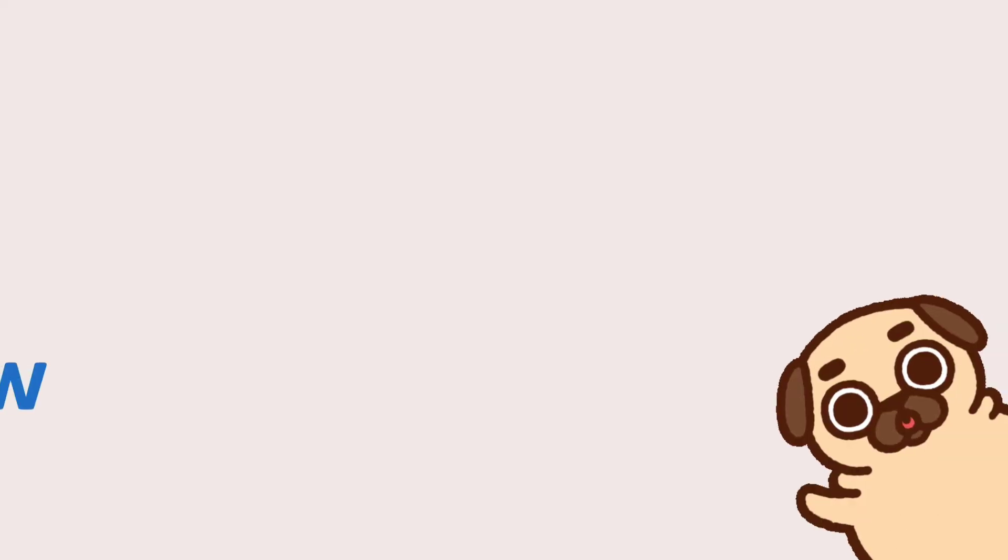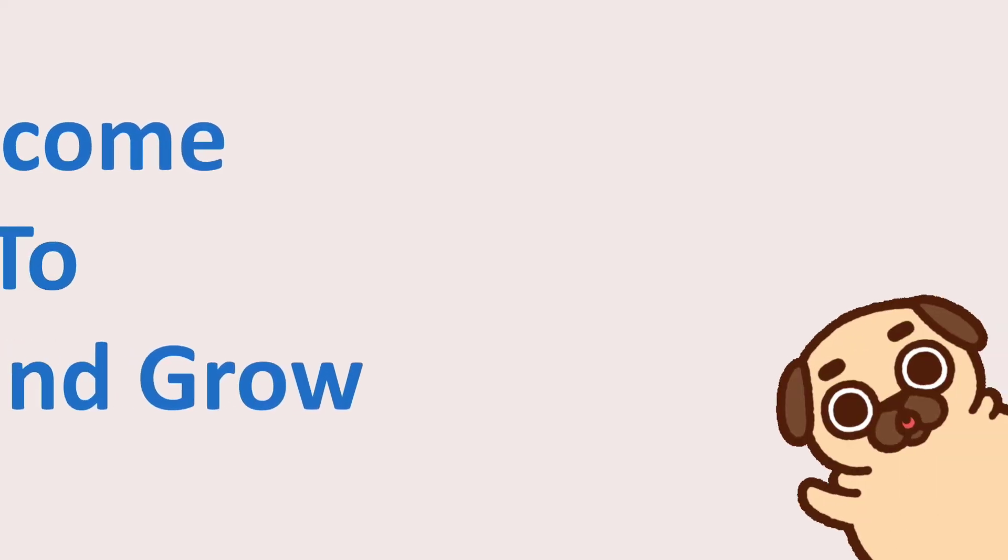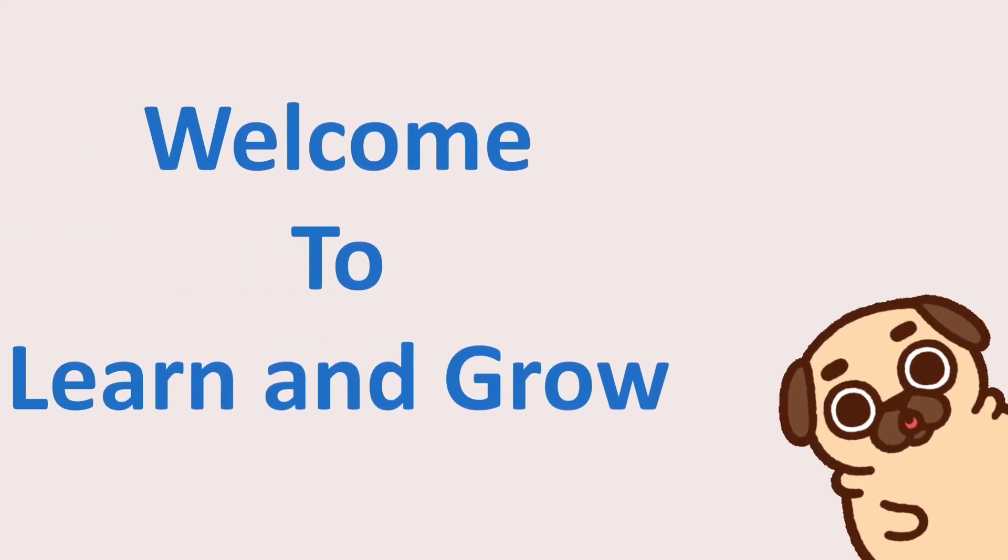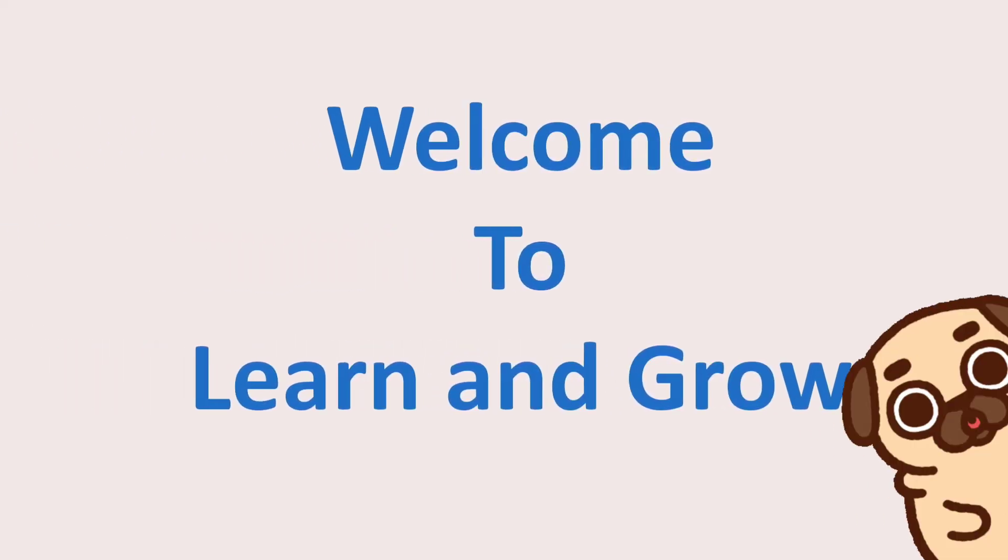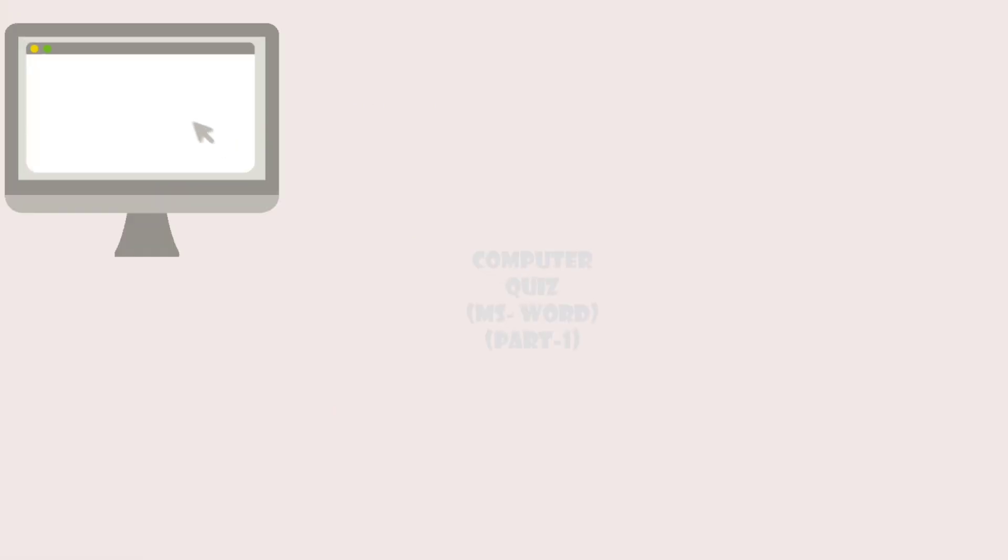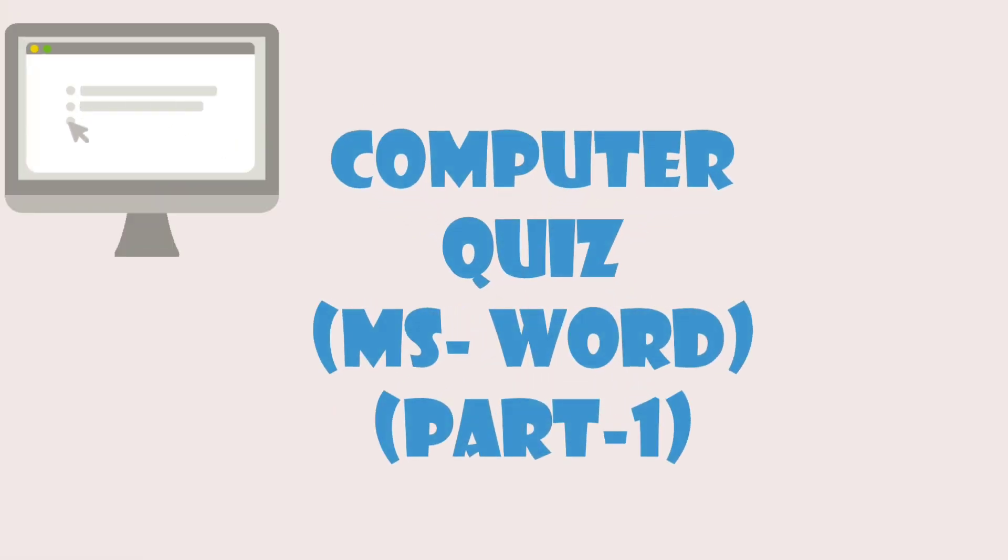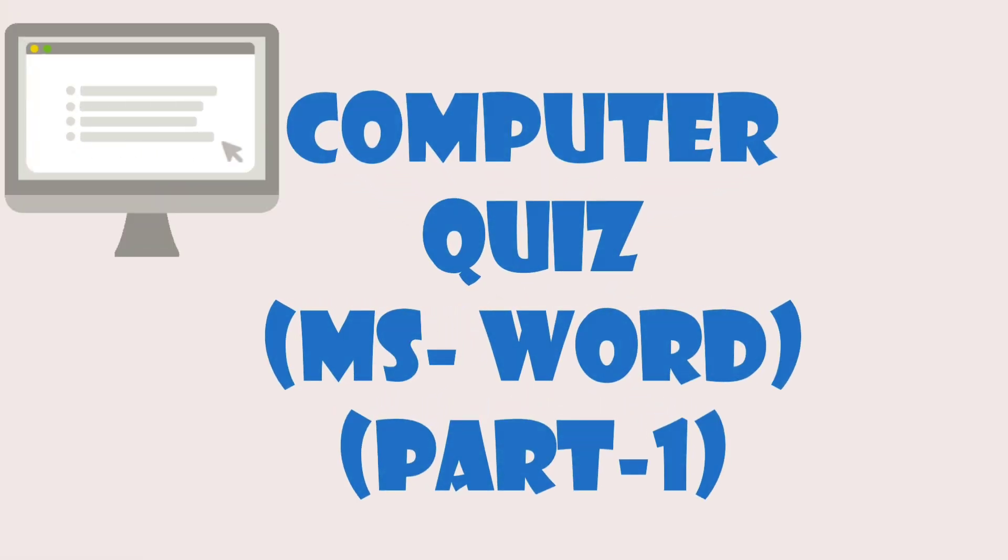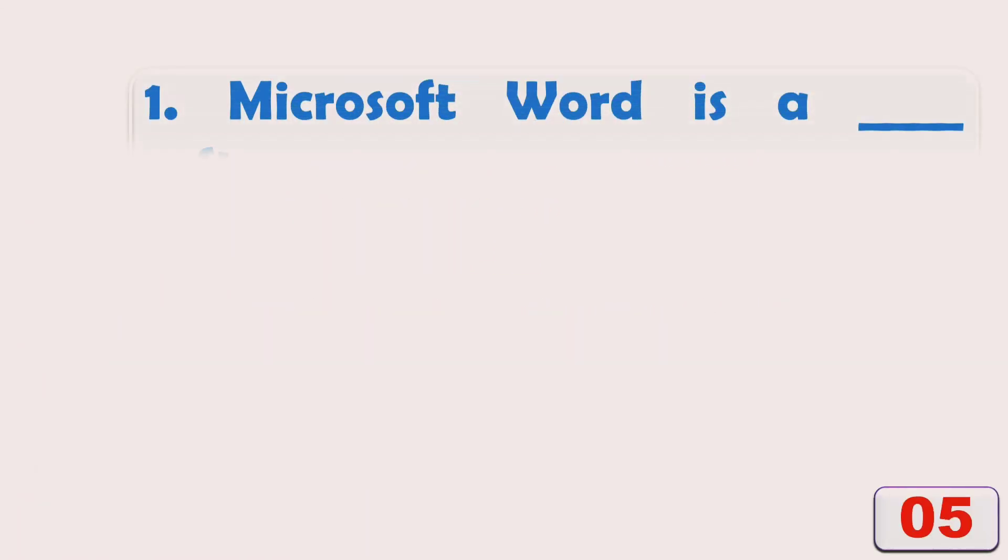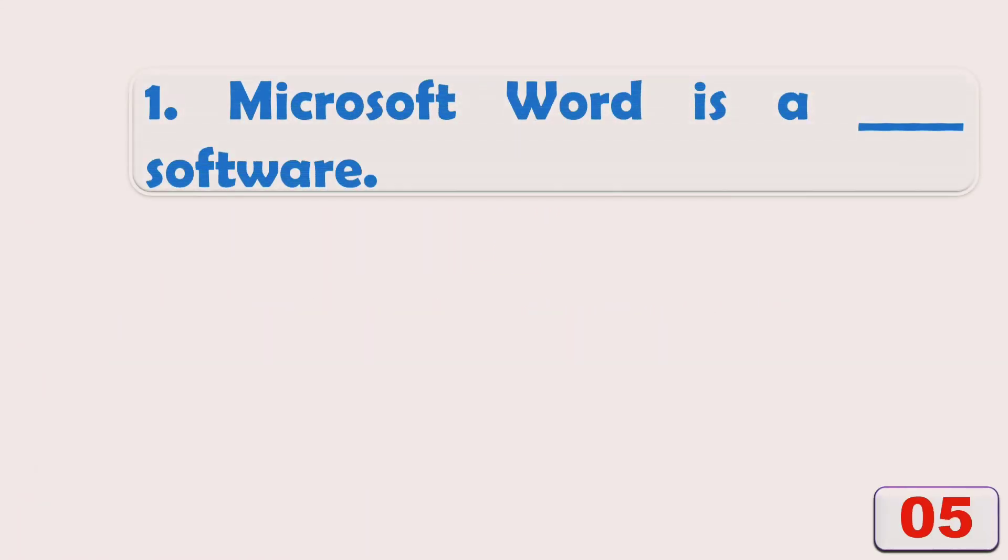Hi guys, welcome back to my channel Learn and Grow. It's a computer quiz: MS Word Part 1, Microsoft Word.